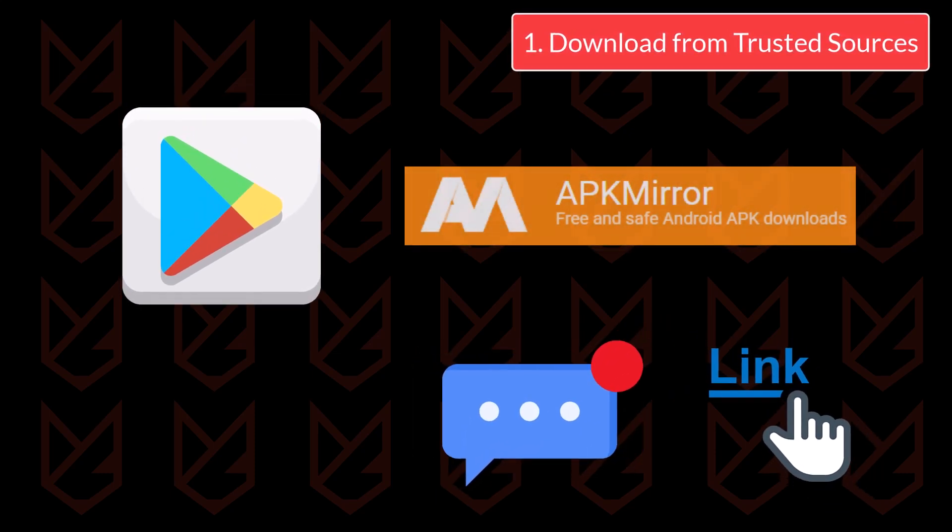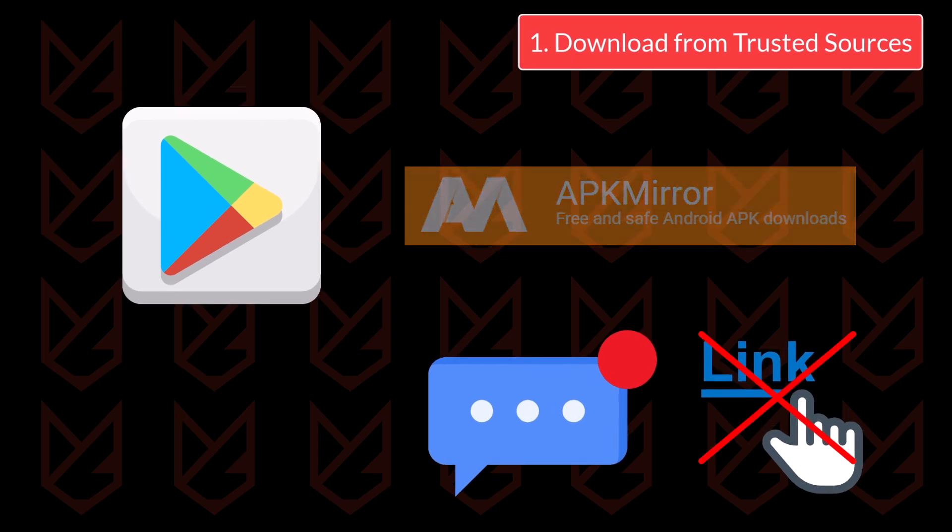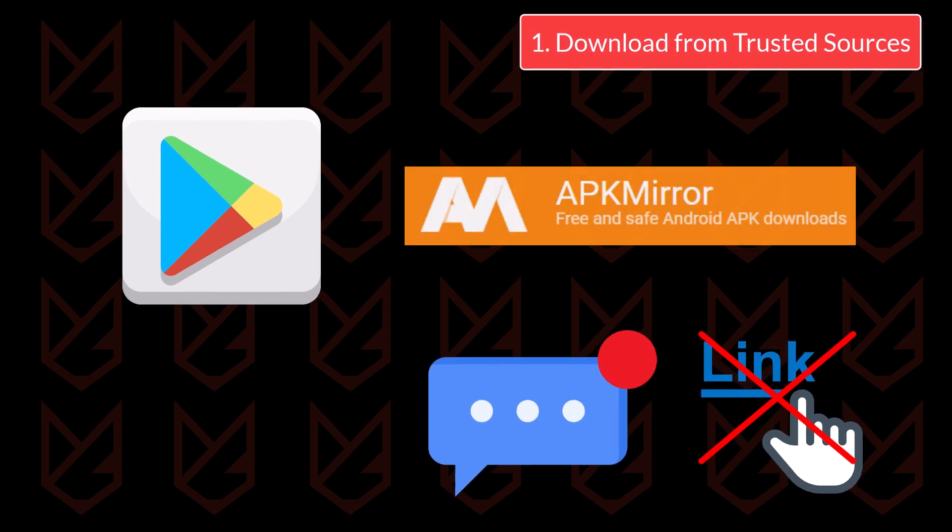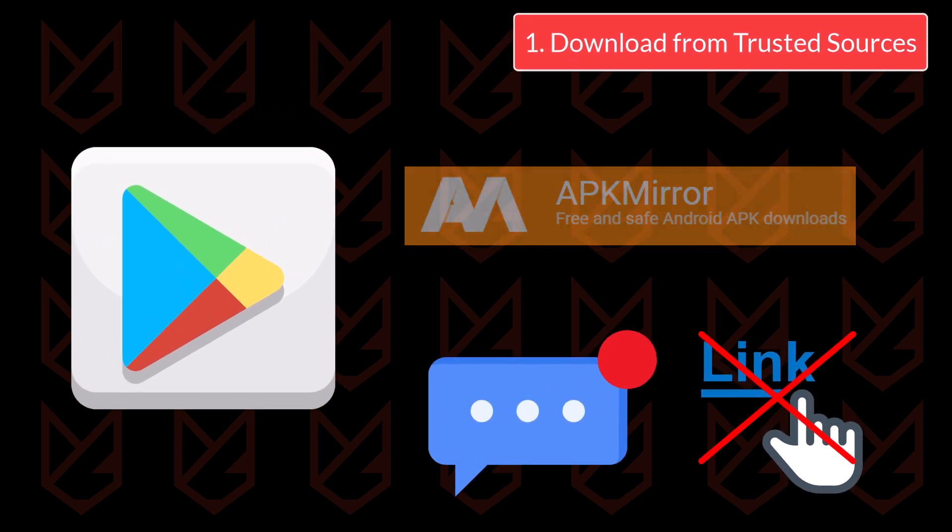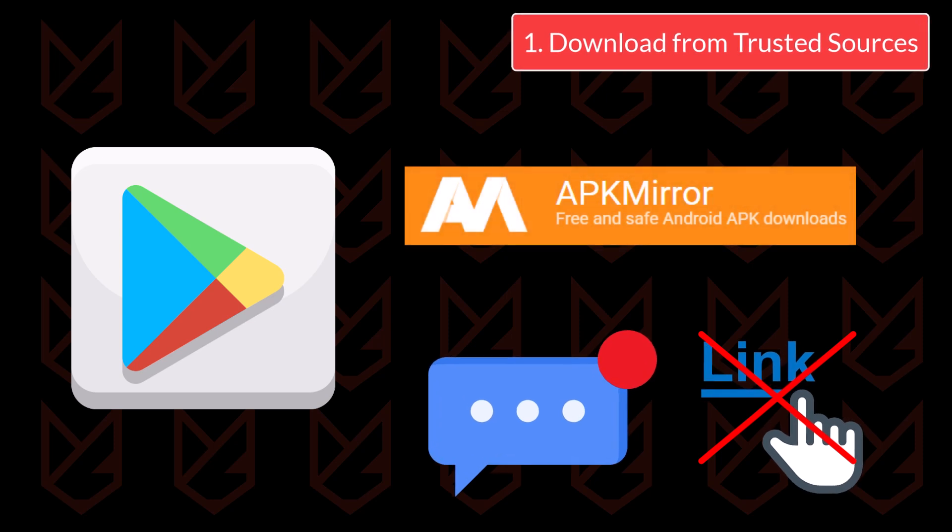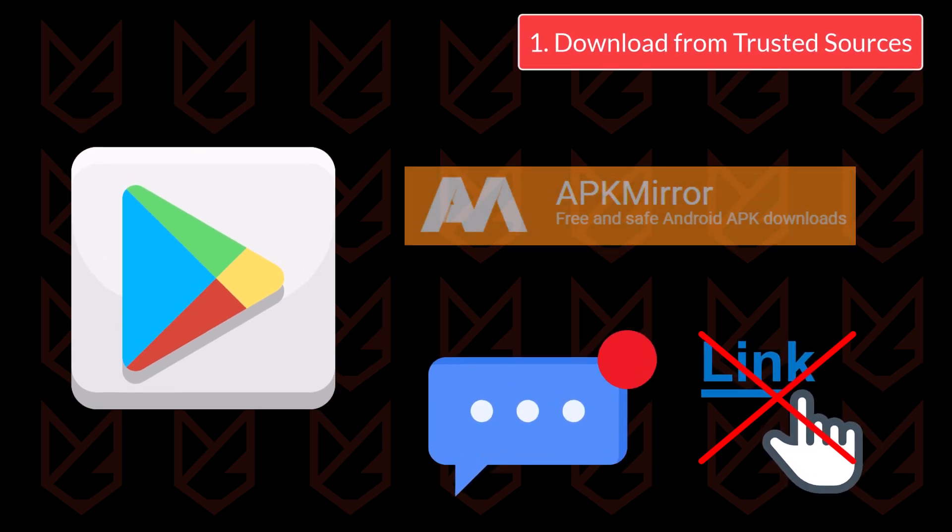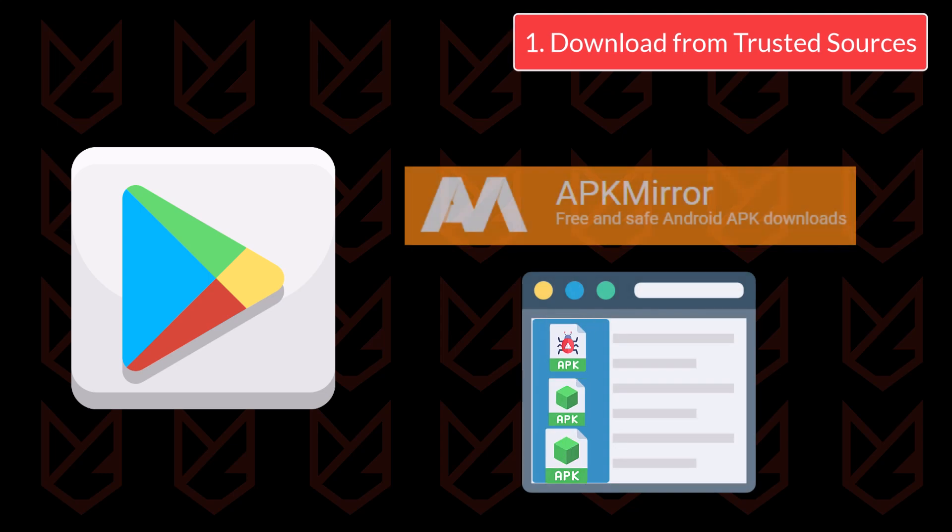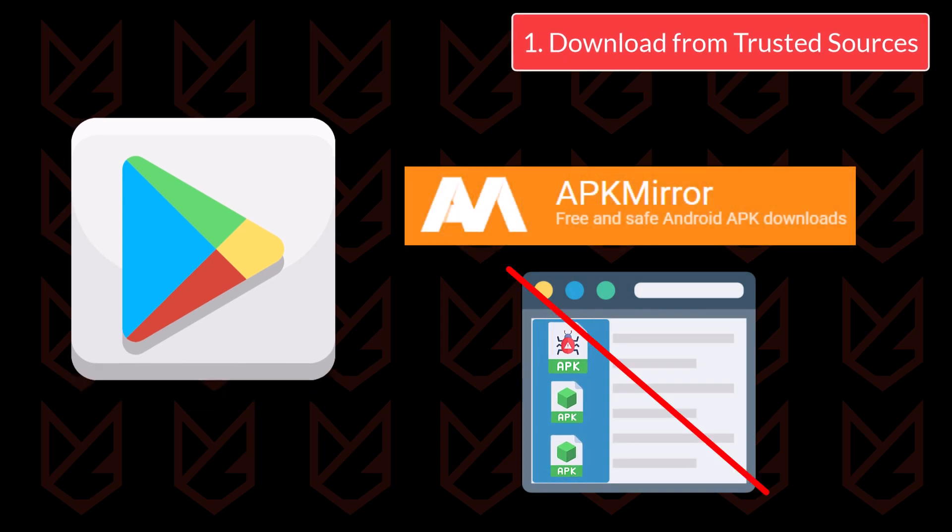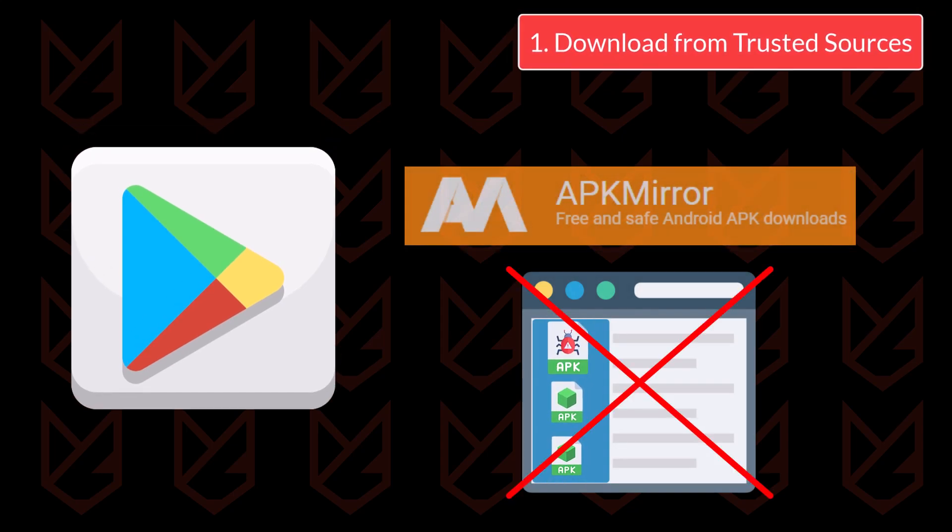Don't click on the link directly sent to you by someone to download an app. Instead, search for it on the Play Store and then download it. It is best to use only Play Store to download the apps. You can disable third-party app installation to prevent APK malware.